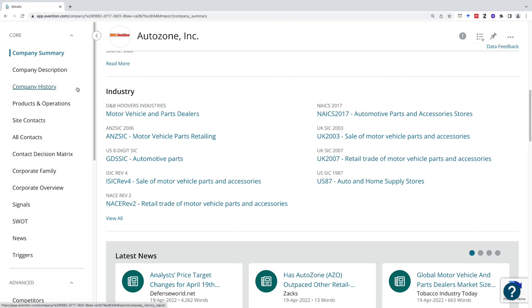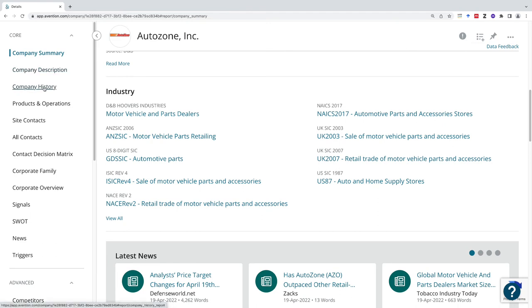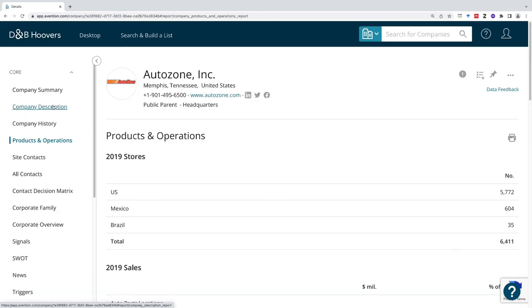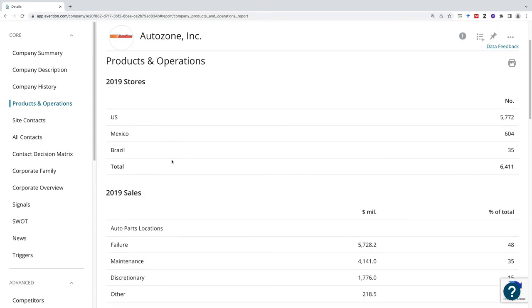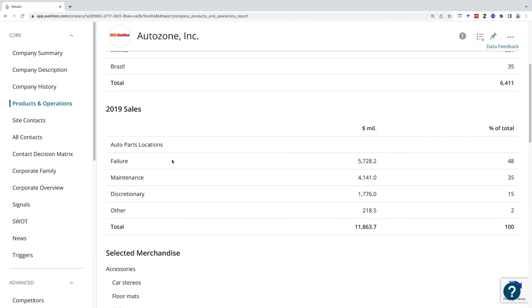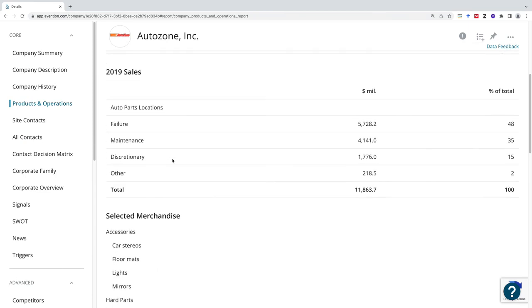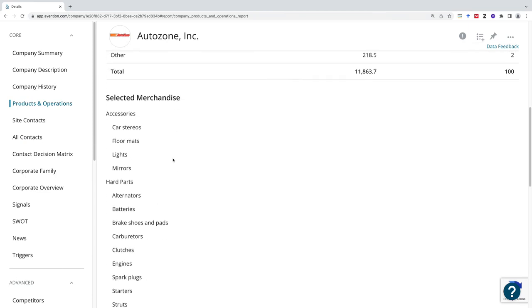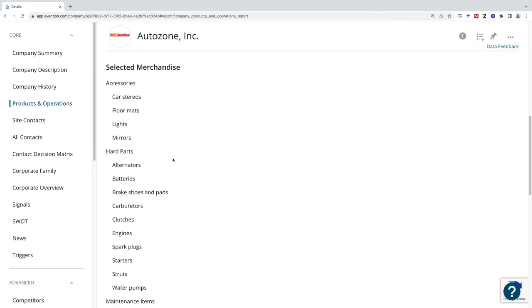Over on the left-hand side, I can find out more information just about AutoZone. Here's my company description, company history. If I'm getting started with a company and I need to find more about the types of products that I would want to be investing in or including in my services, I could go to products and operations. This is where I can start learning more about what a company does, especially if I'm going to be modeling anything.